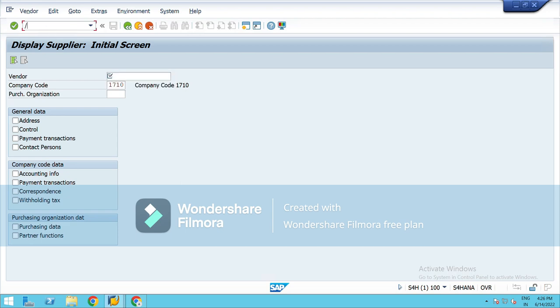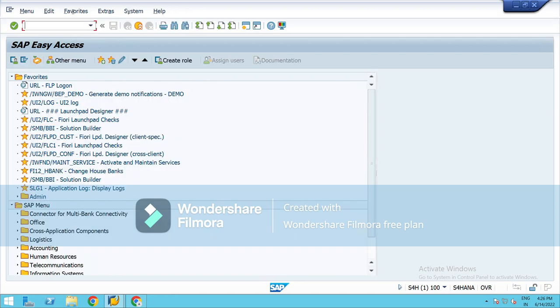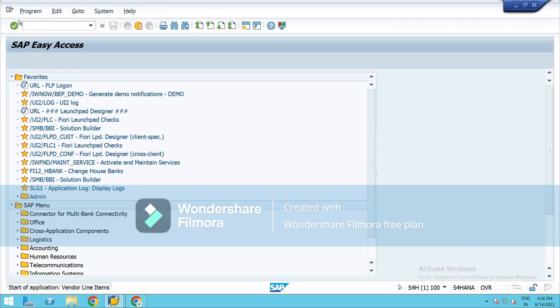Next T-code that we will require is FBL1N. It will show you all the list of vendors which are paid and unpaid. Under this we have different terms. The items which are unpaid will come under the open items.